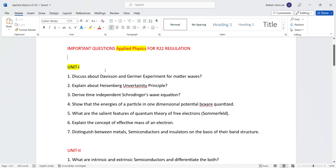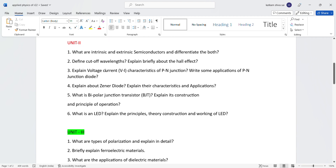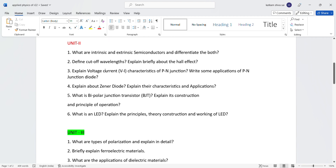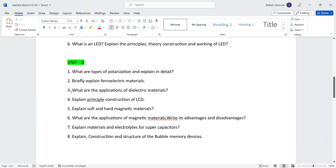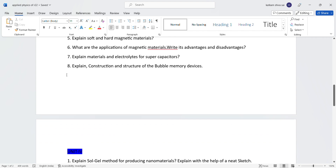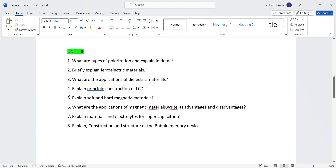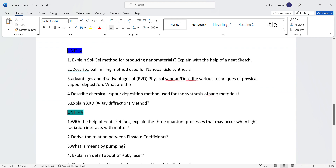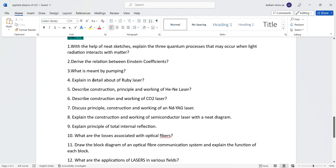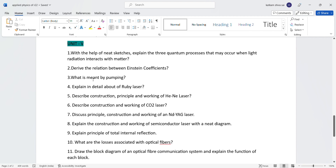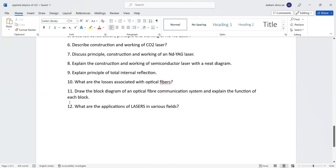You will find the download link in the description box. If you have questions, ask in the comments section and I will reply. Unit 2 has 6 questions, Unit 3 has 8 questions, Unit 4 has 5 questions, Unit 5 has 12 questions, and the last unit has 11 questions.